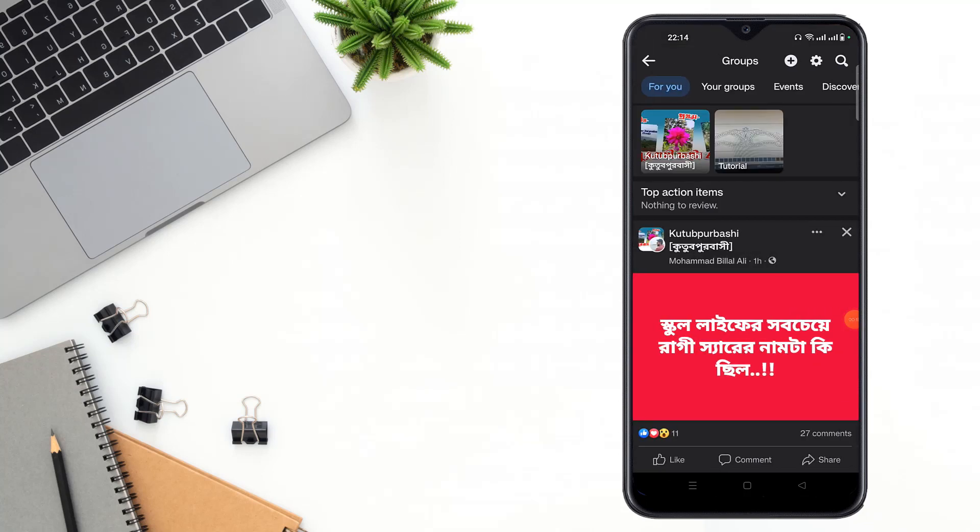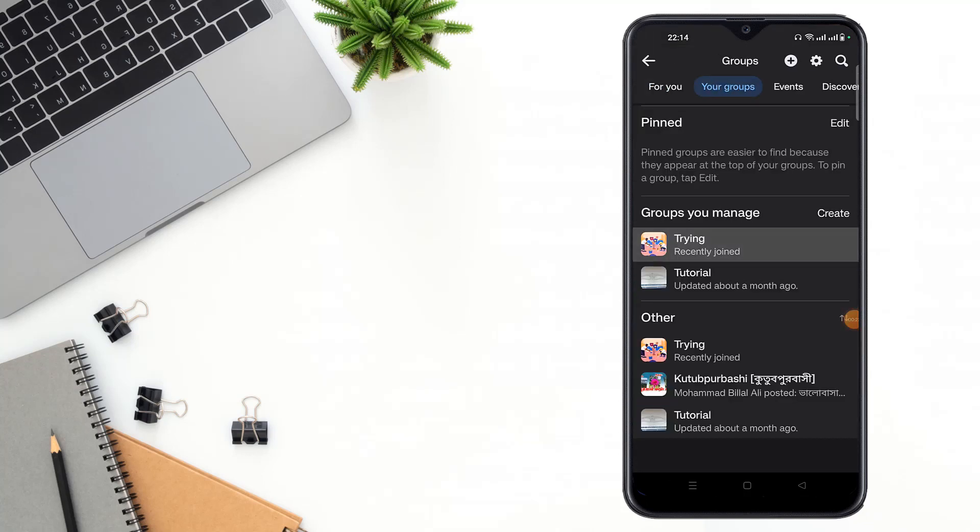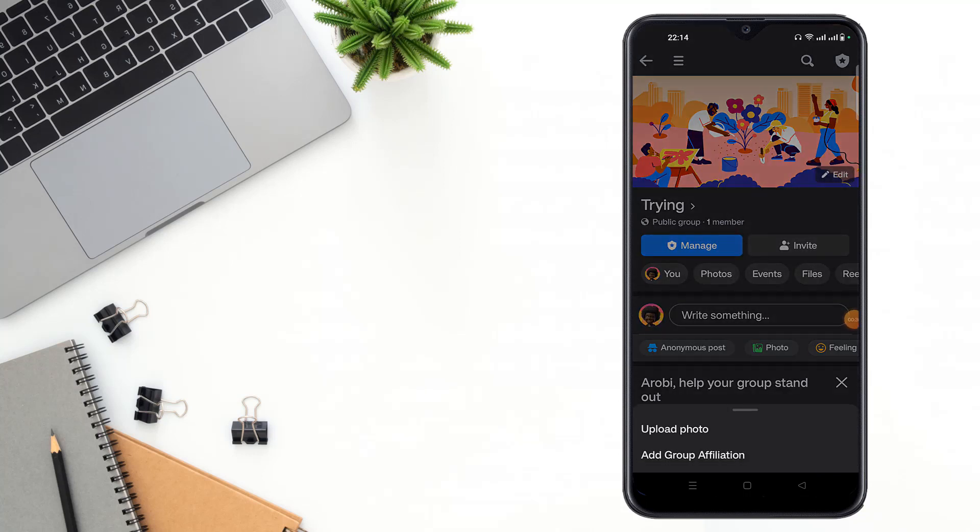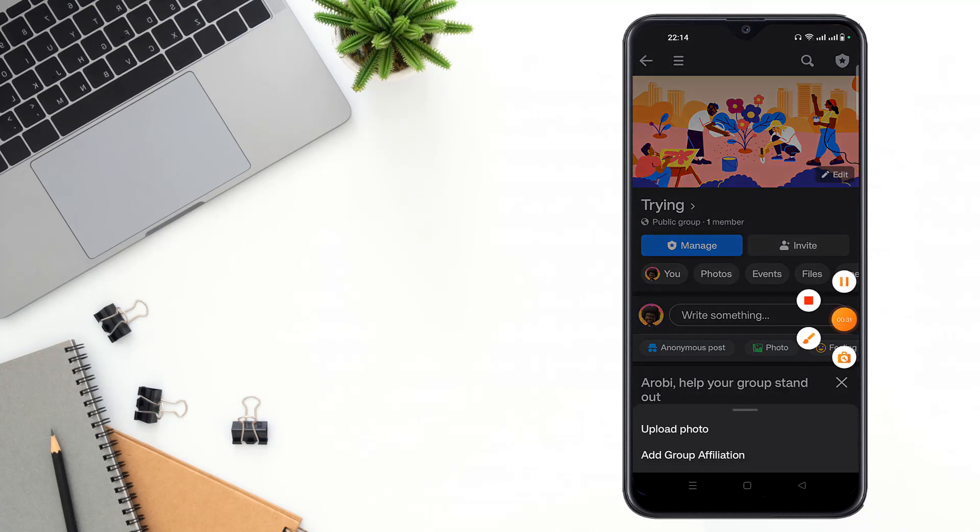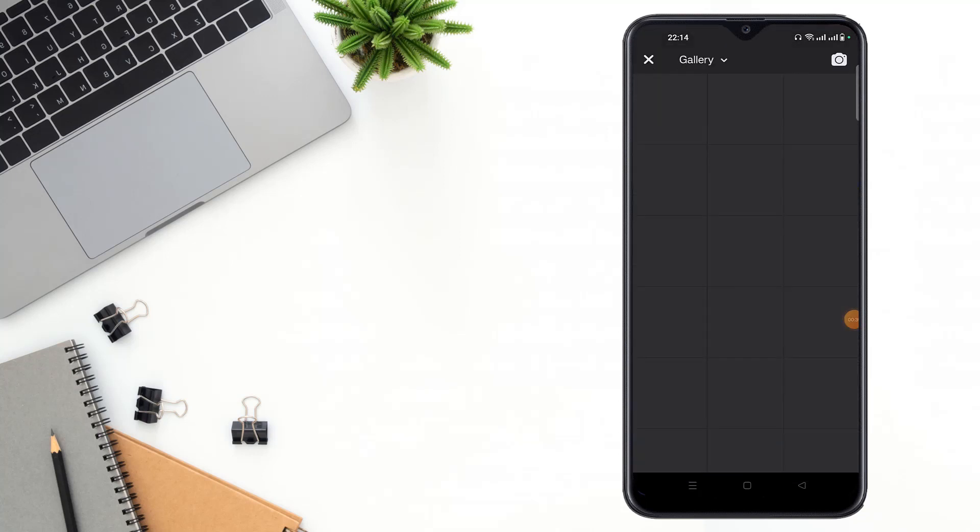to groups option, then go to your group. Click the edit option. After clicking, you can see the upload photo option, then click to upload photo.